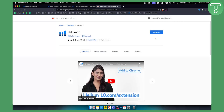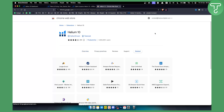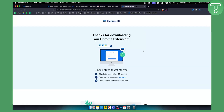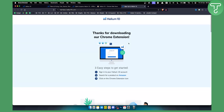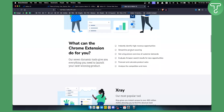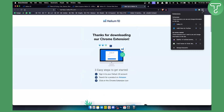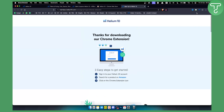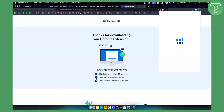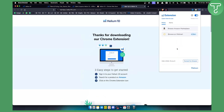Click 'Add extension' here. Once you add the extension we'll need to wait just a little bit. As you can see, this is the thank you screen for downloading the Google Chrome extension. Now we can go here and pin the Helium 10 extension, then click on it and we have everything right here.